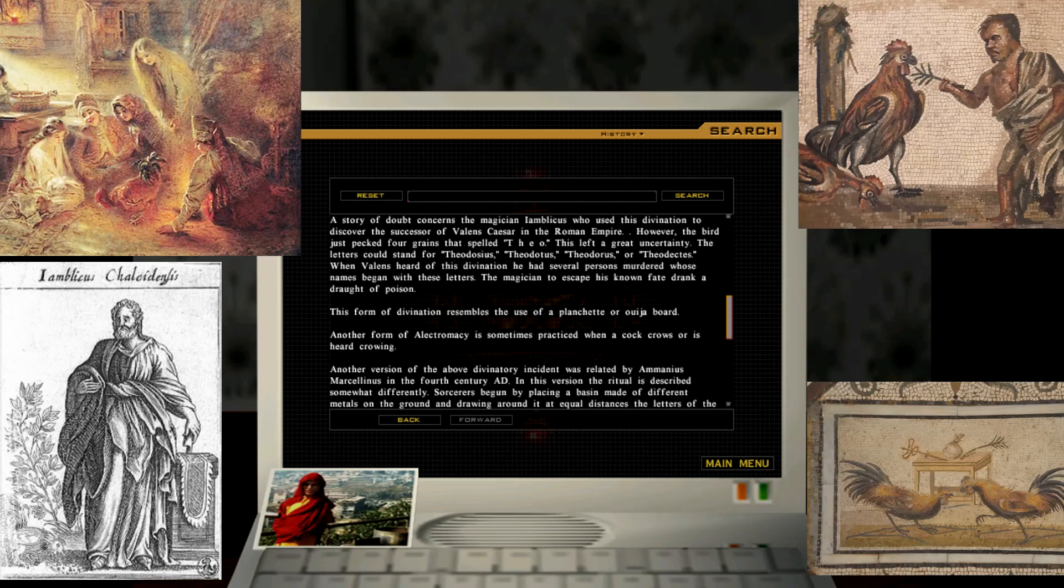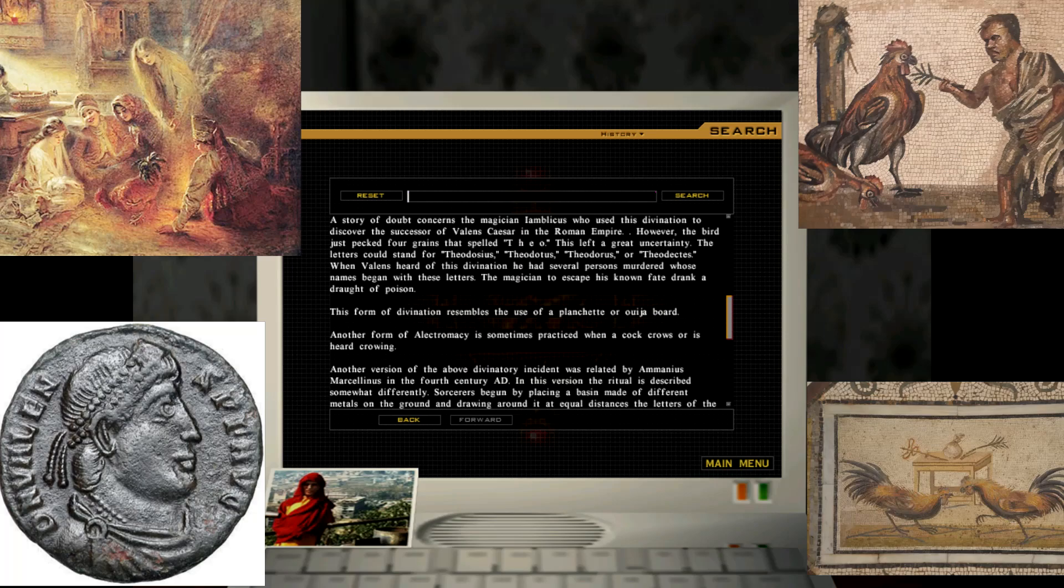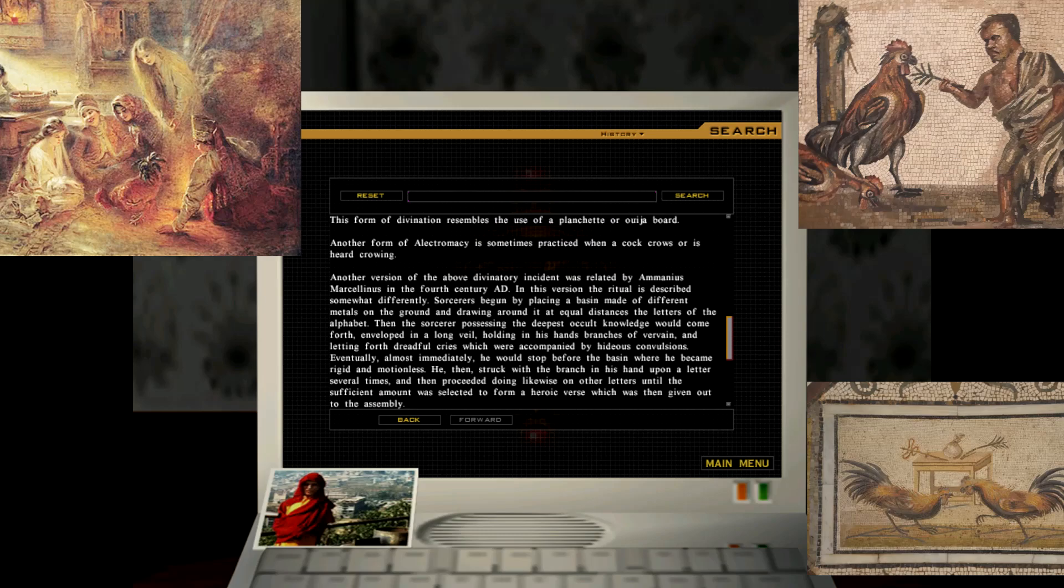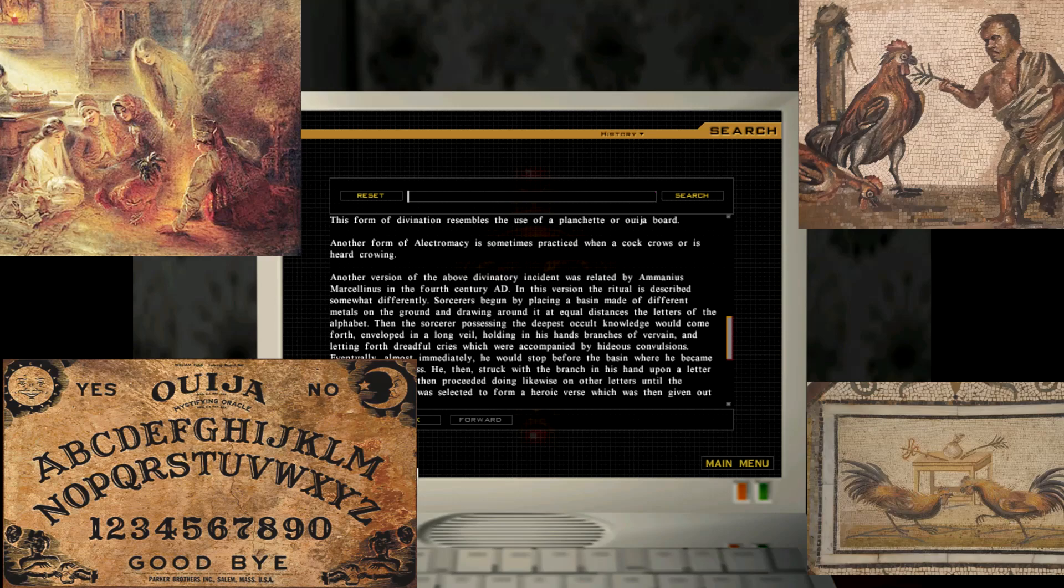A story of doubt concerns the magician E.M. Blickus, who used this divination to discover the successor of Valens Caesar in the Roman Empire. However, the bird just packed four grains that spelled T-H-E-O. This left a great uncertainty. The letters could stand for Theodosius, Theodotus, Theodorus, Theodectus. When Valens heard of this divination, he had several persons murdered, whose names began with these letters. The magician, to escape his known fate, drank a draught of poison.